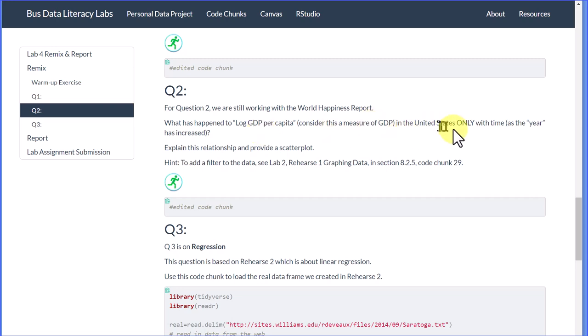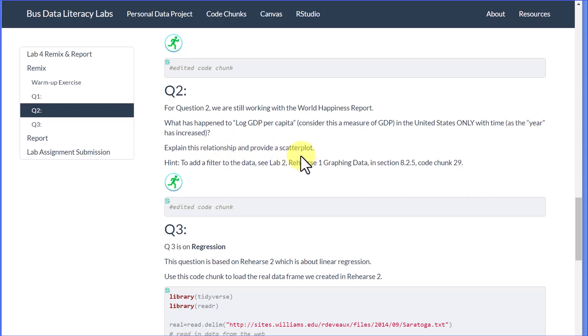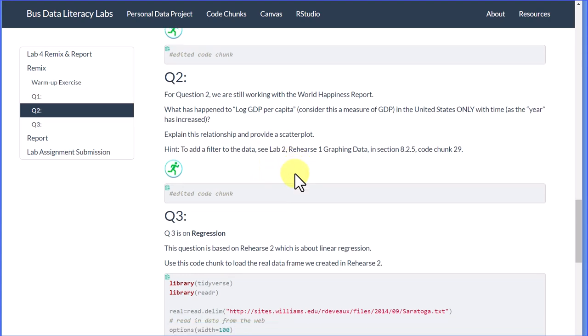This is for the United States only. So we only want the United States, one country, with year as our other variable. Explain this relationship and provide a scatter plot. It says again, here's a hint—add a filter. We'll just build on what we did in question 1.